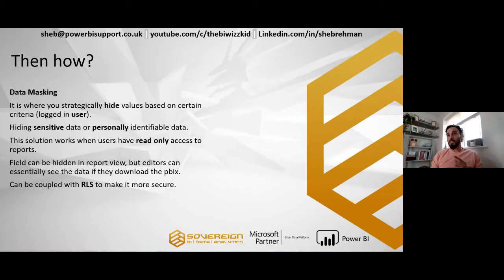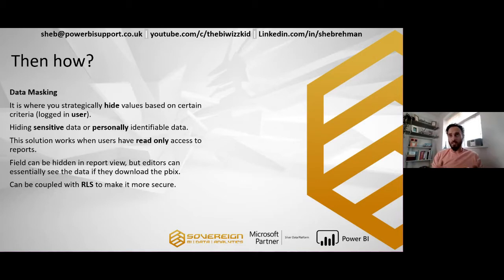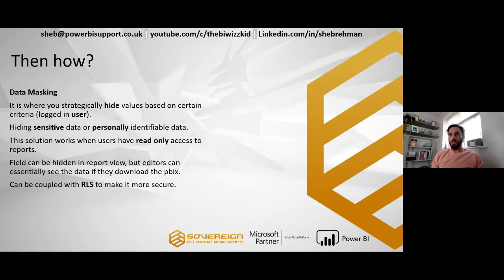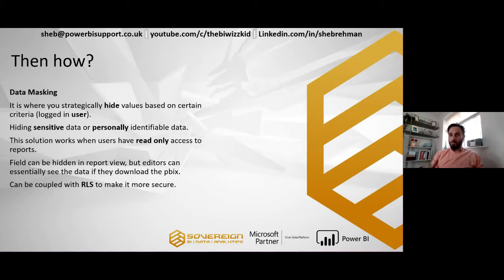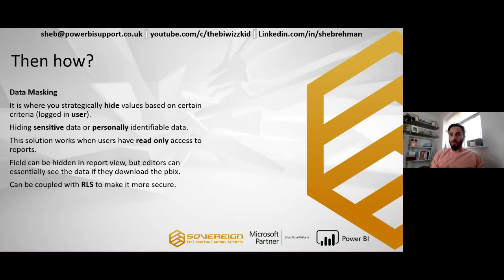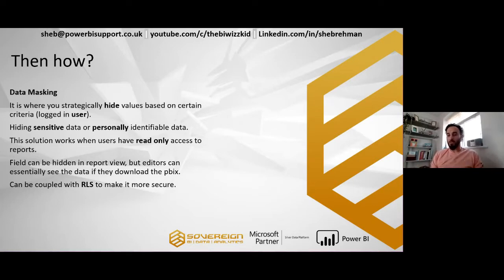Data masking. It's where you strategically hide values based on certain criteria. In this case, it's going to be the logged in user, and it's the process of hiding sensitive data or personally identifiable data in your reports. Now this particular solution works when users have read only access to the report. If they're editors, they can go into the report, download it and have a look in the background. But this can be coupled with RLS to make it a lot more secure.